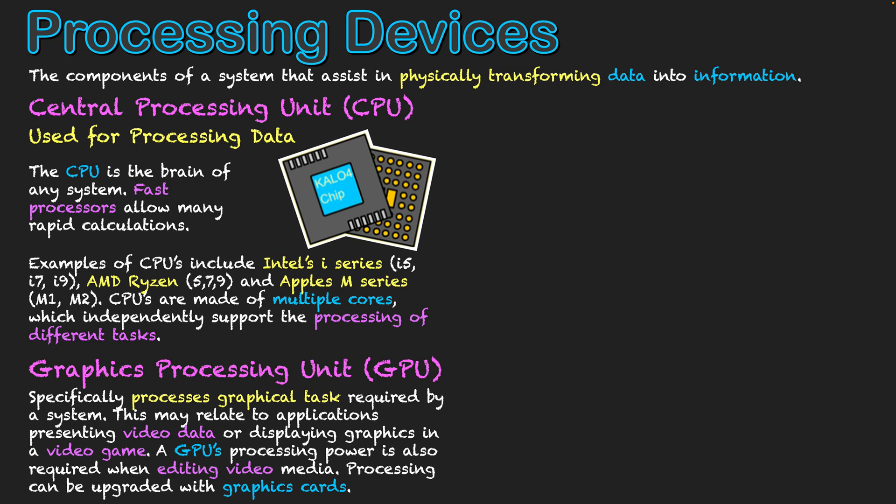Now, we may initially buy a system and we find that we are getting a bit of lag when we're using our system to watch video or play a certain game. Well, we can actually upgrade our GPU through inserting different graphics cards. We can buy a graphics card which has a better GPU attached to it, and then that can make it so that the graphics and animations run at a smoother rate through having better processing power in our GPU.